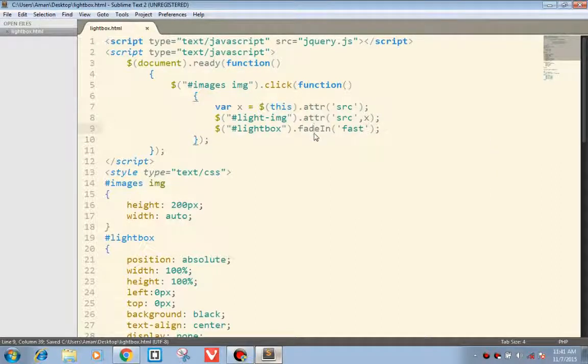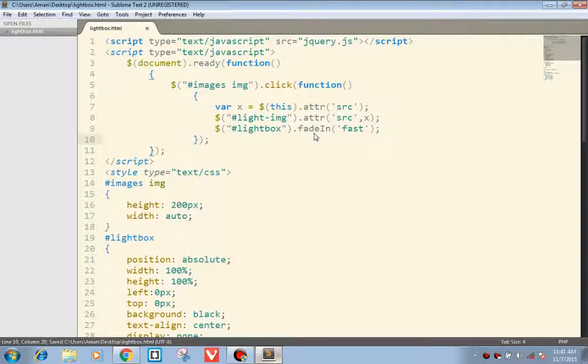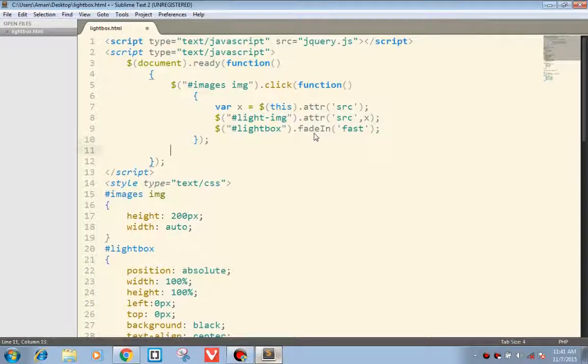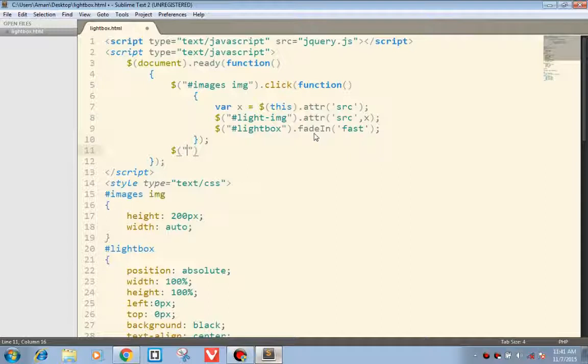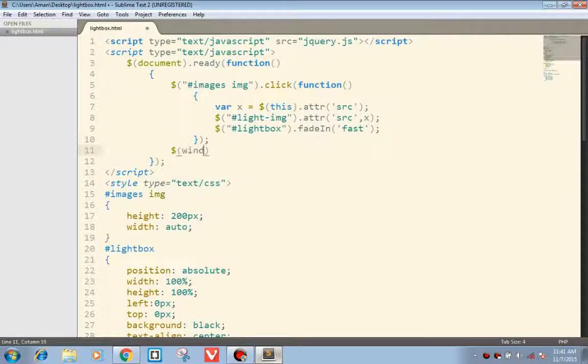Now in order to hide the light box we are using escape key. You can have any other element that can hide the lightbox.